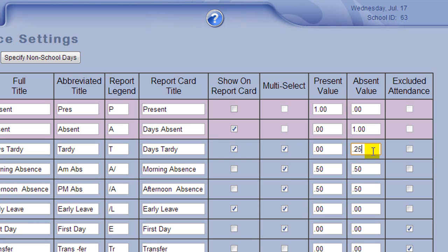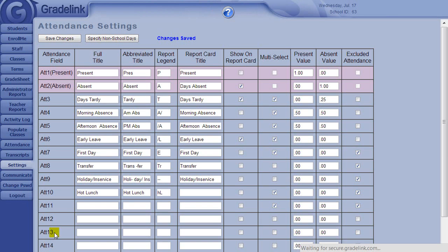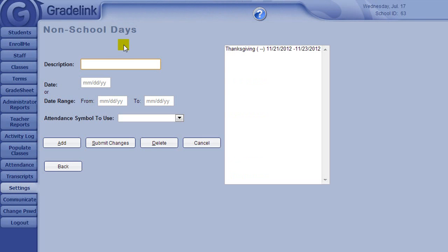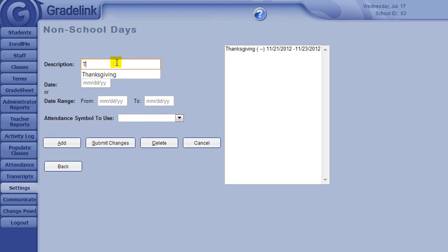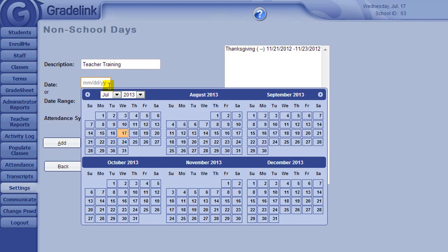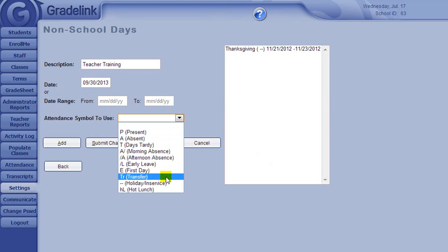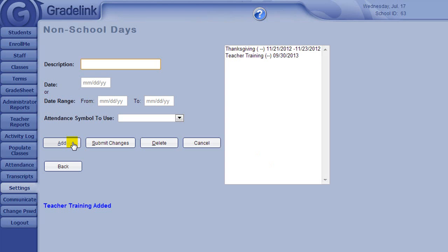The Specify Non-School Days button is for indicating those dates that fall within my term where attendance should not be calculated for the students. The description would be the title or reason for no school. For example, Memorial Day or Staff Development Day. I would then specify the date or date range and choose the appropriate attendance category. There is no need to specify summer breaks in here or breaks between your terms.